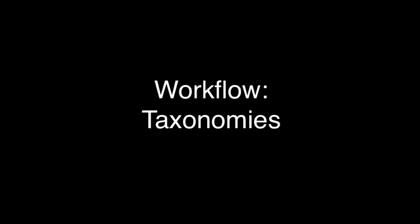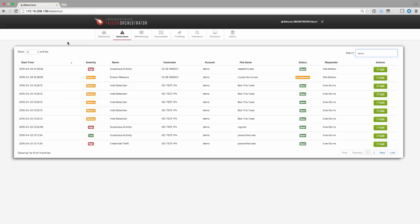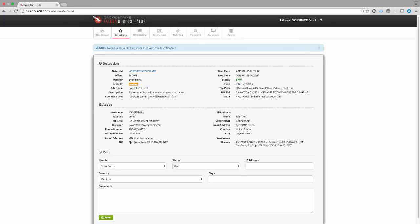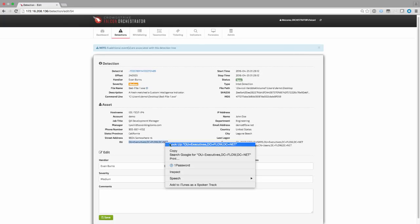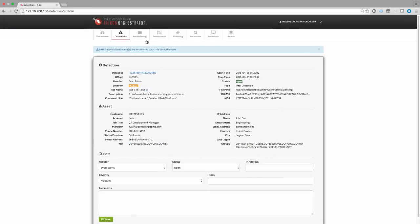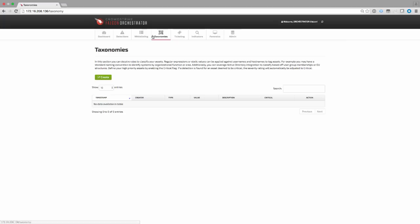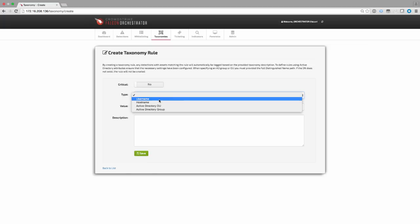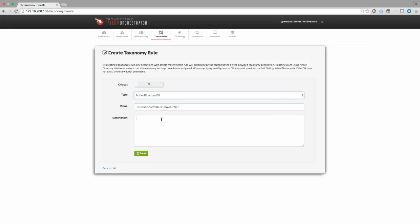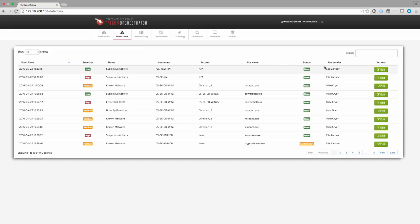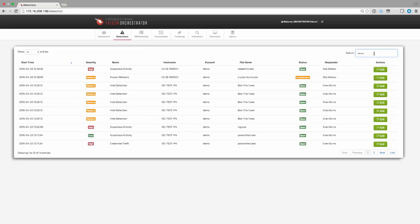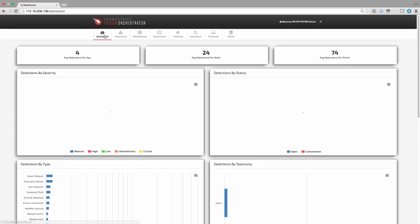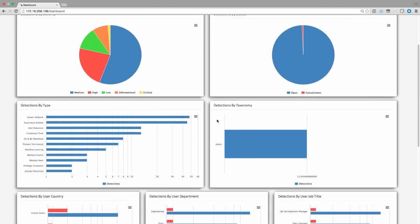A common use case for any technology is the ability to classify and categorize assets and alerts for reporting and prioritization. By opening a detection event, we can see that the system was able to resolve the Active Directory OU this user is a part of. We can now use this information to create a new taxonomy rule. When creating a rule, we can apply regular expressions for username or hostname, or select an Active Directory OU or group. We can also set a taxonomy to a critical rating, thus raising the priority of any related alerts. Once the rule has been published in the system, any associated detections will automatically be tagged and displayed to the analysts. By navigating to the dashboard, we can also view detection counts by each taxonomy rule that we've created.